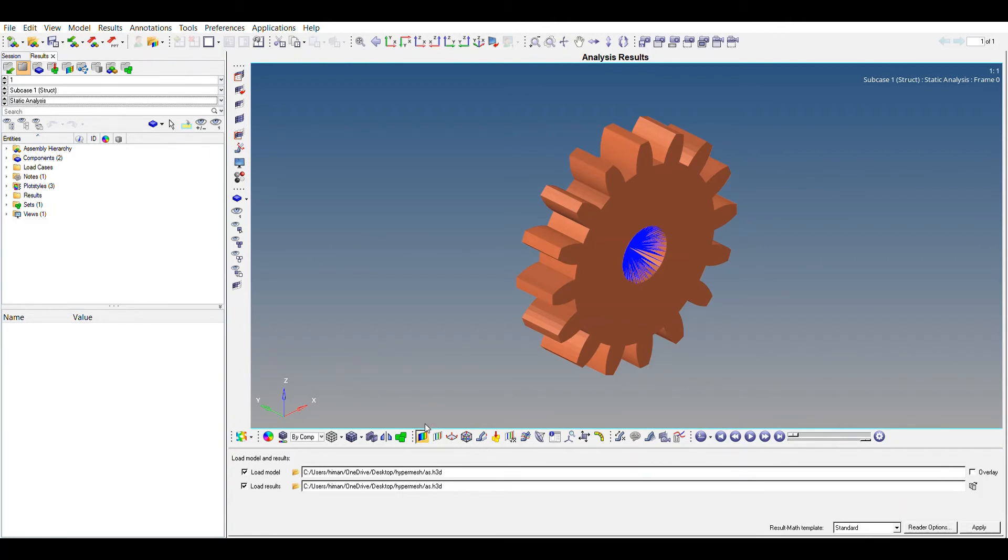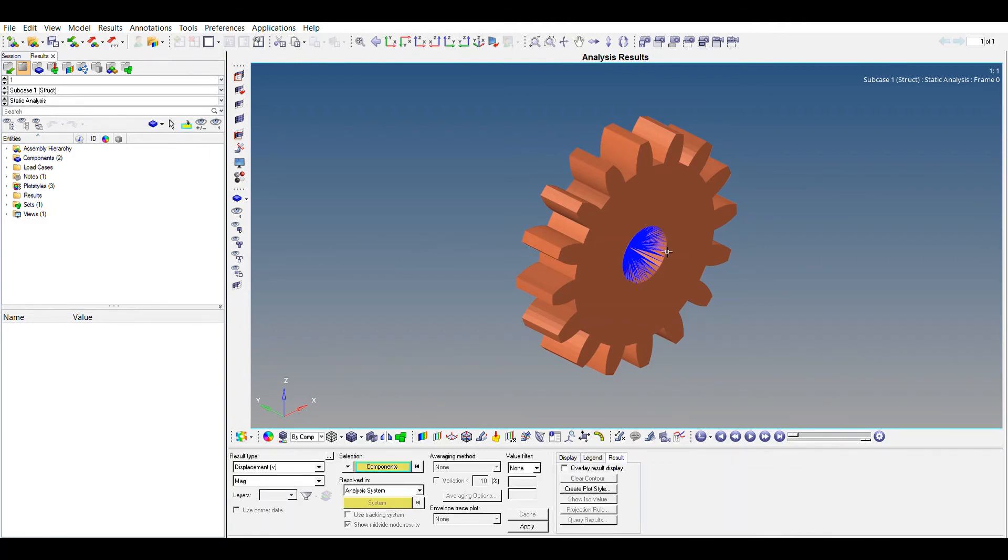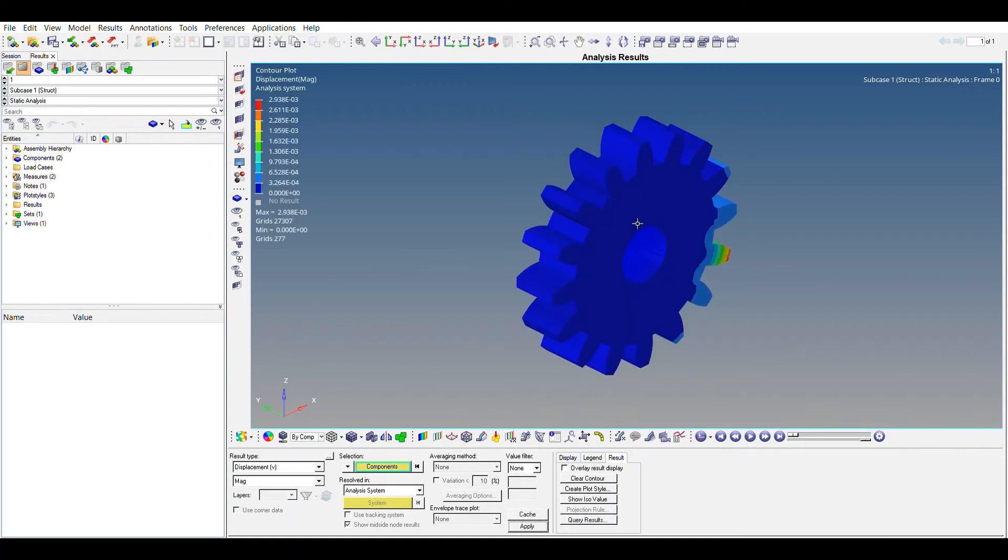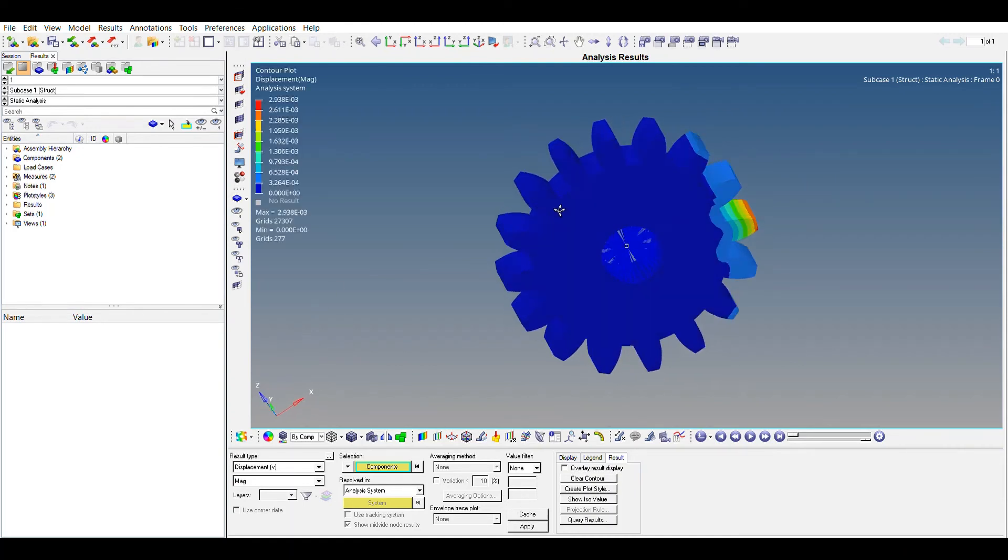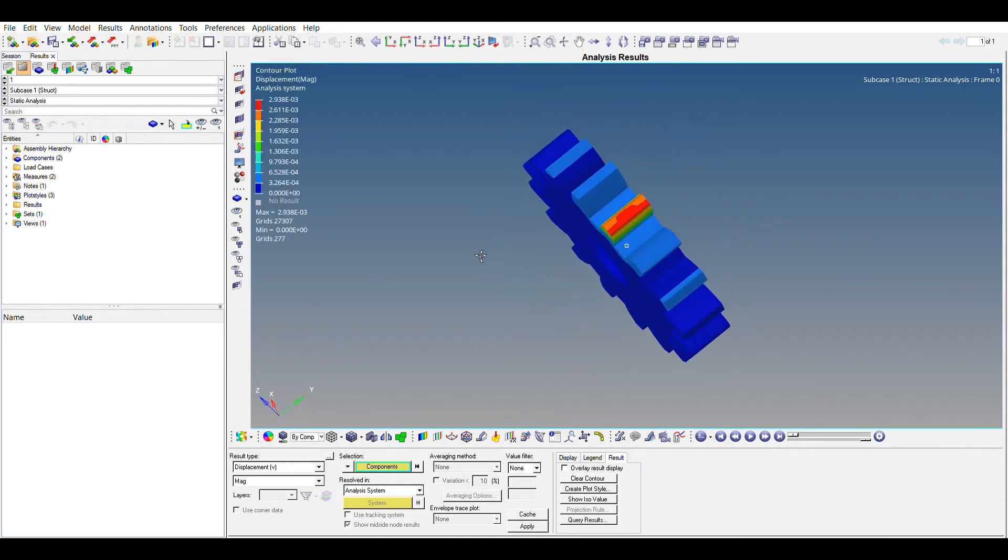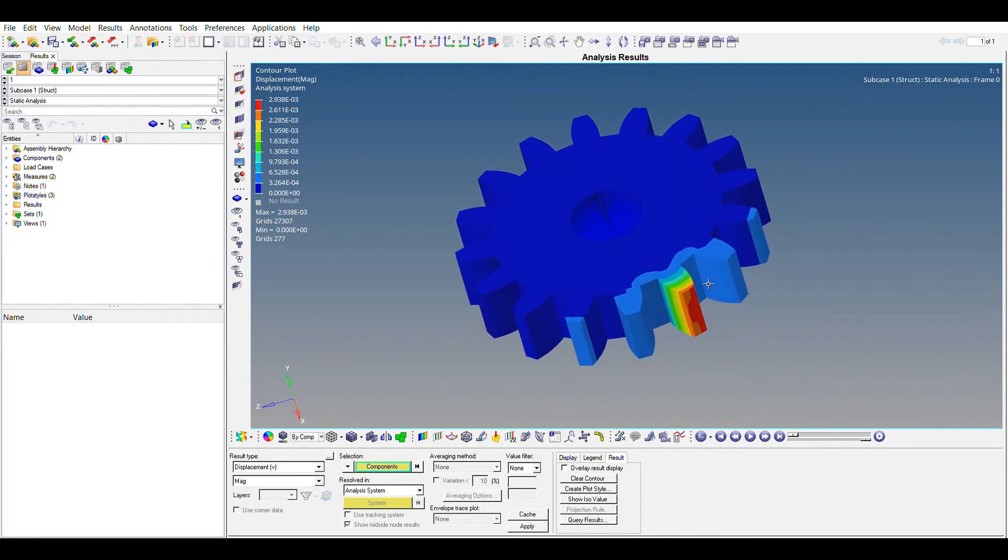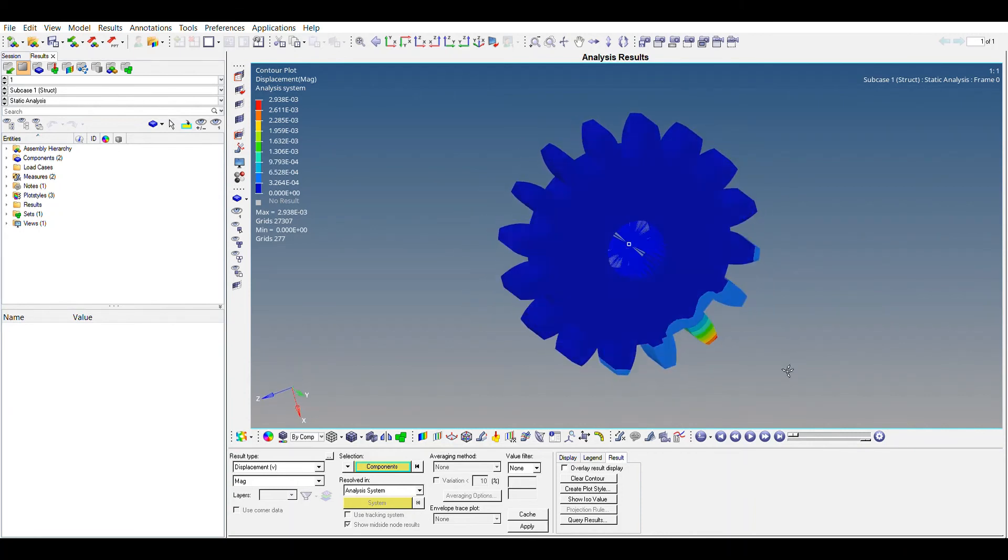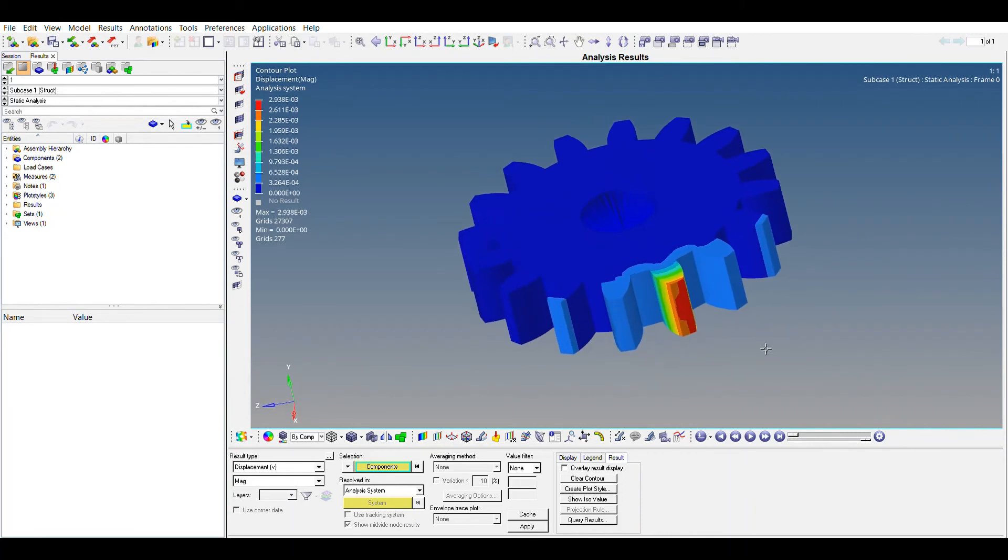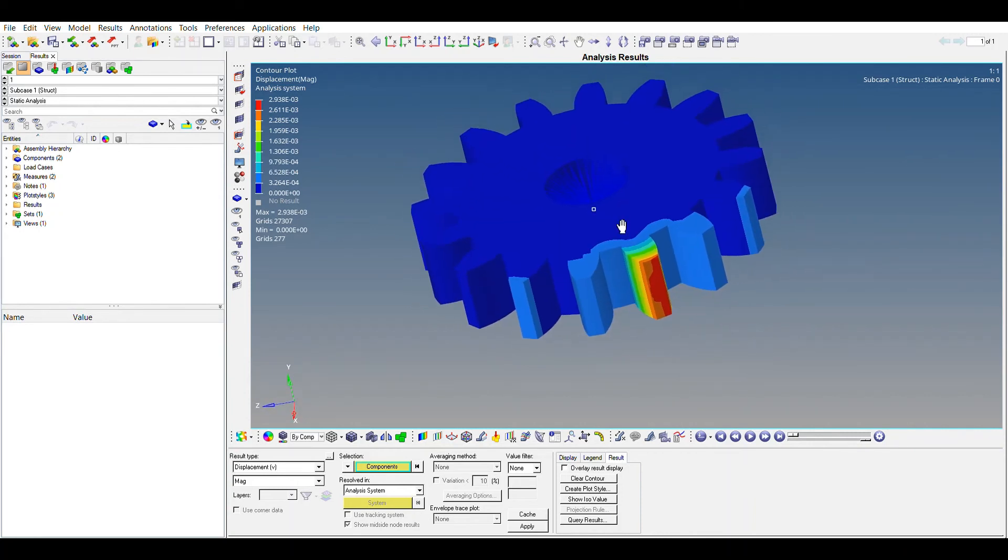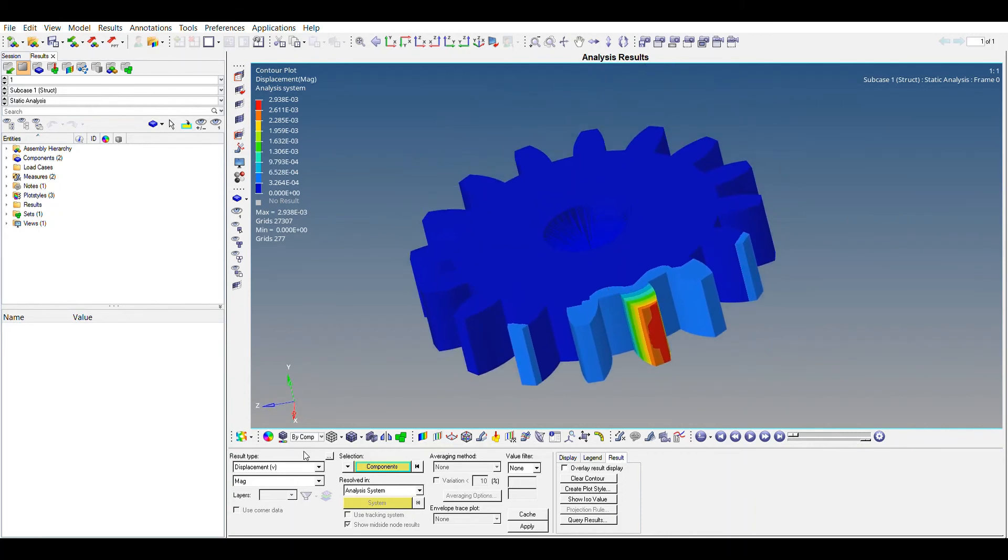And now you can just press the contour button to see the displacement first. Apply. And yeah, this is the teeth where we have applied our force. The displacement is quite high, which is obvious.